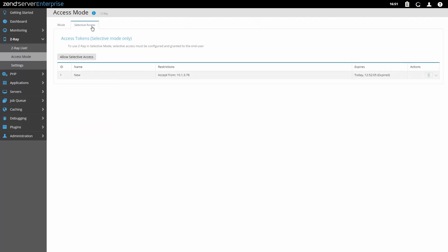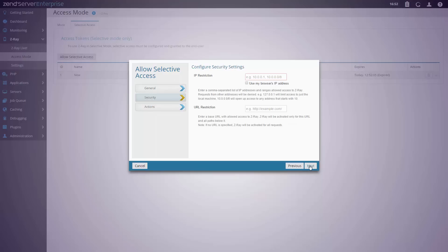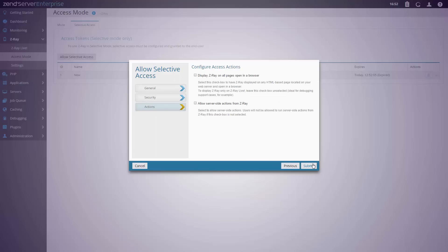The Selective mode is ideal for production and allows you to selectively enable collection of ZRay data based on client IP ranges. And disable the in-browser ZRay while still having access to the data via the ZRay Live page. This allows you to securely drill down into specific user requests without affecting the overall server performance.